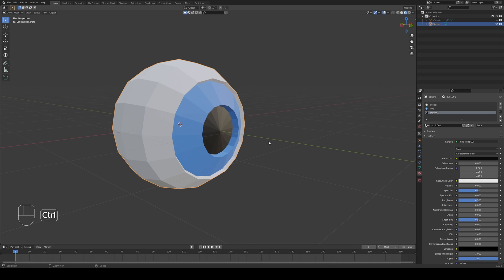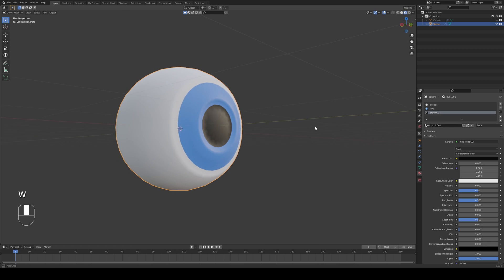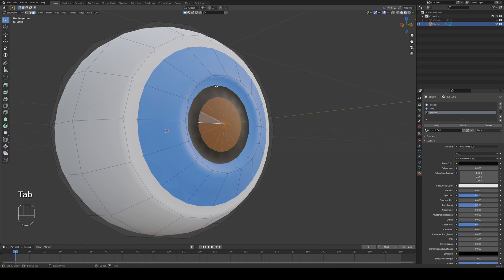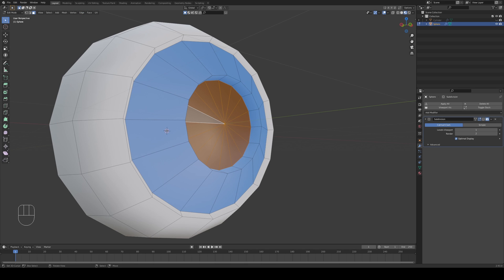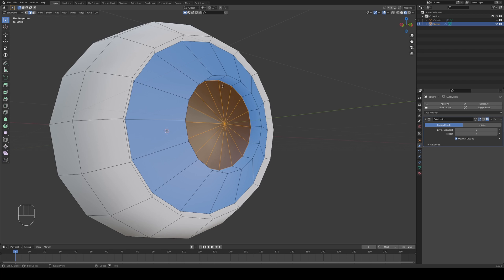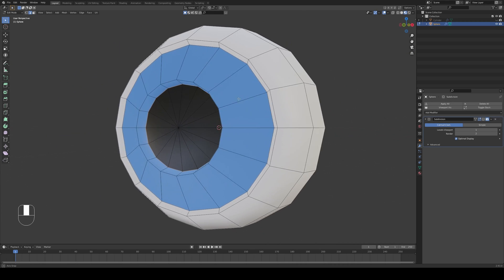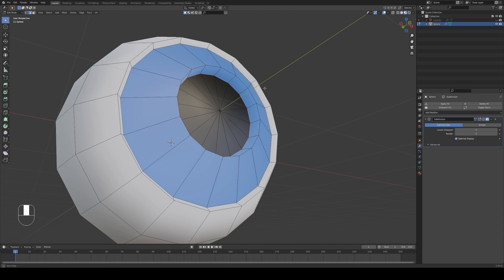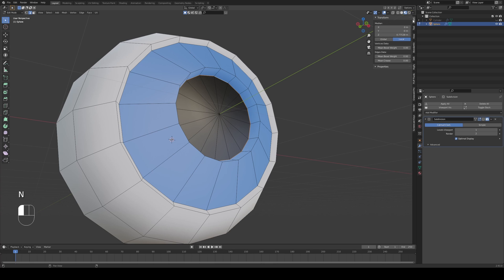Now I can press Ctrl 1 to put in a subdivision modifier, W to shade smooth. However you can see we have some bleeding right here and there's a very easy way of fixing that. I'm going to go under my modifiers tab and turn off the modifier in real time by clicking on the monitor. I'm going to go to my edge select in the top left, Shift Alt and then right click or left click depending on your scheme to select just this edge.